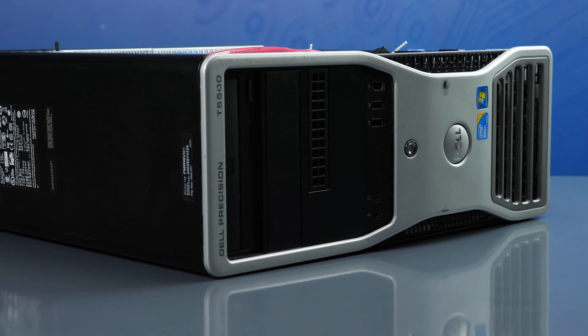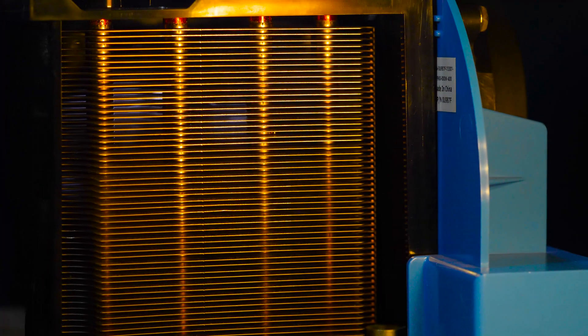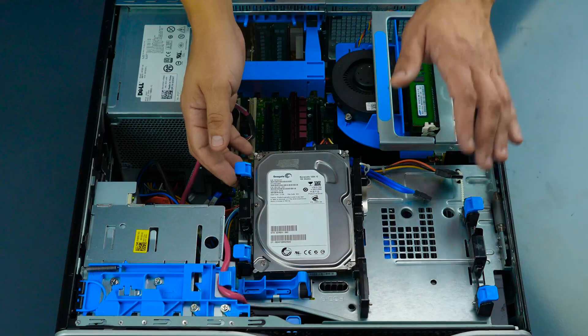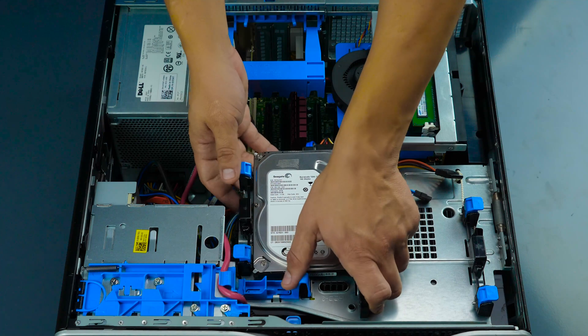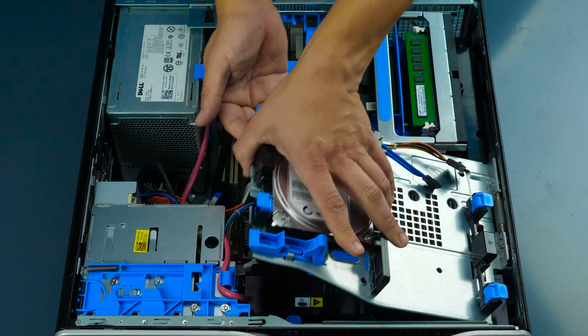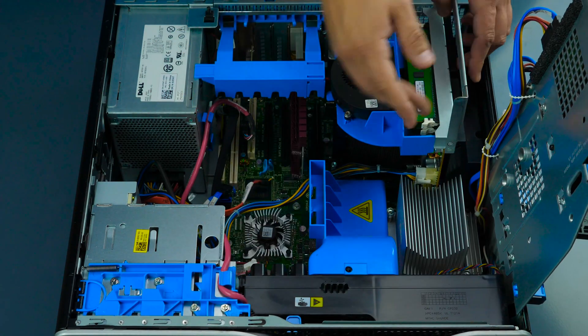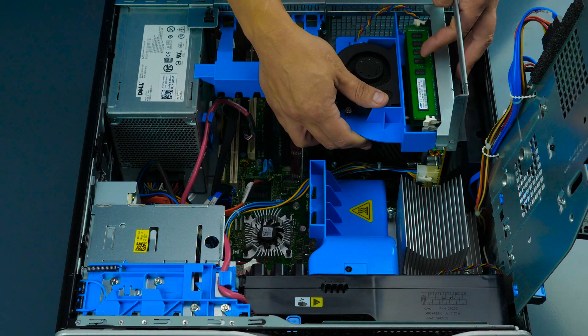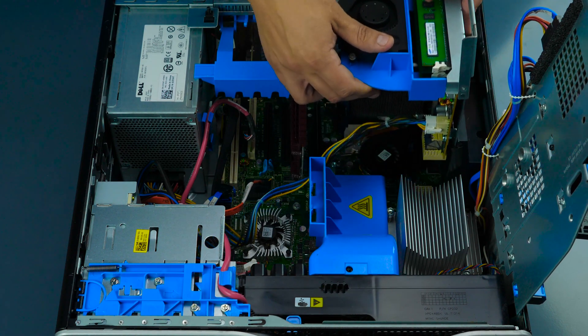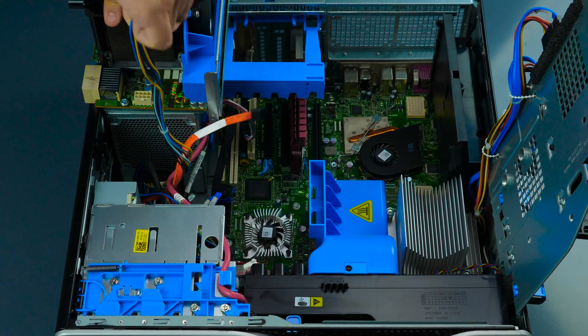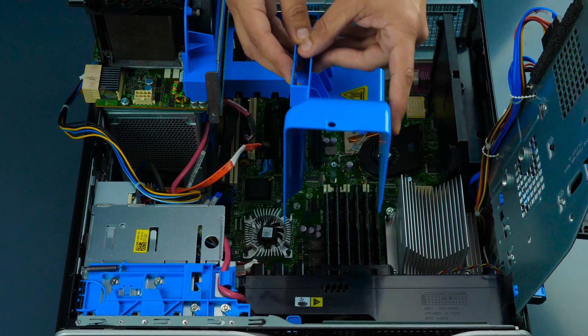If you have dual processors you will first need to remove the riser board. First pull the hard drive tray out by depressing the latch and pulling upward. Pull the riser board out by pulling the latch upward and pulling the entire assembly out. Detach the power cable. Also remove the blue memory cover.